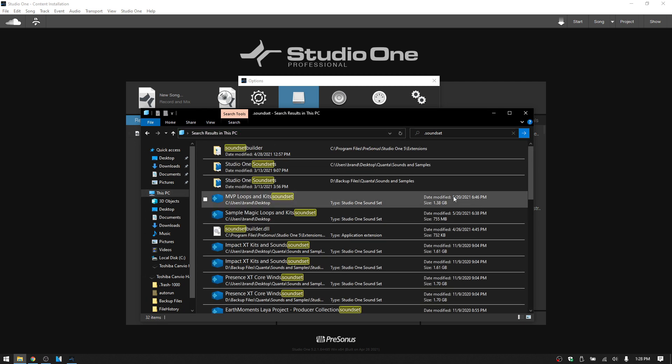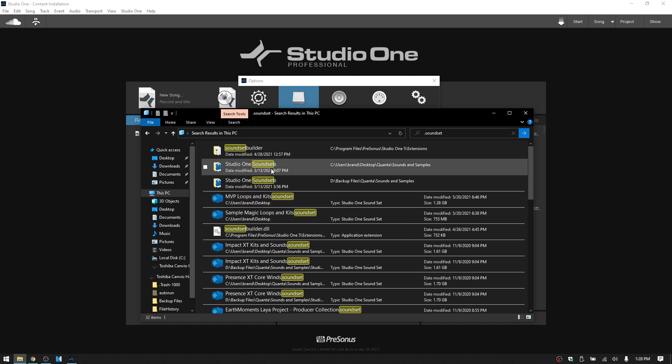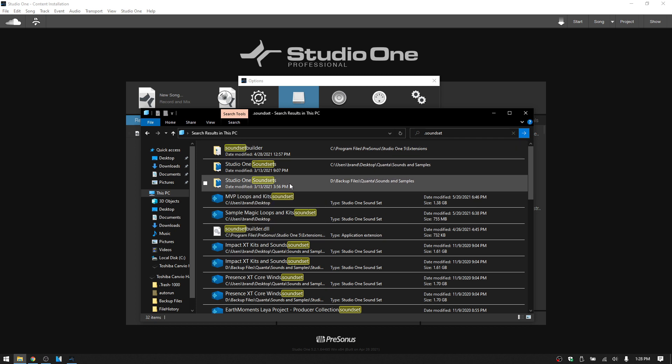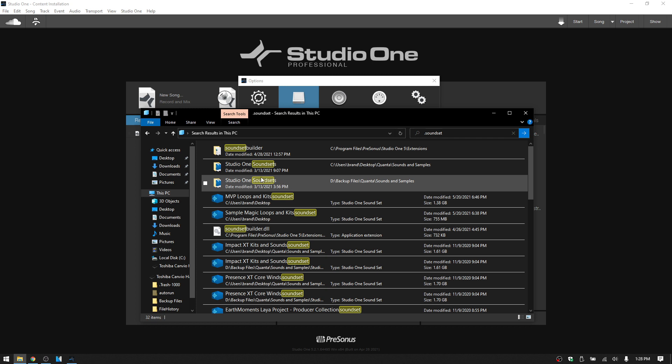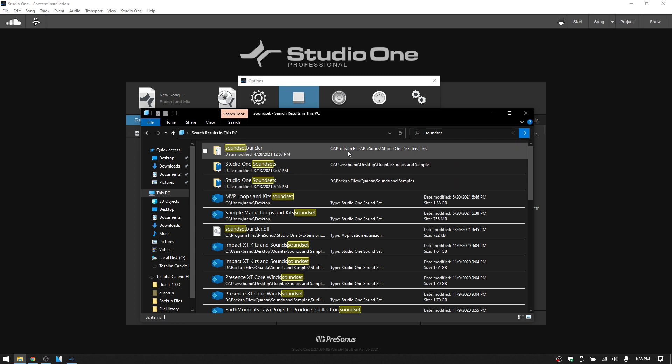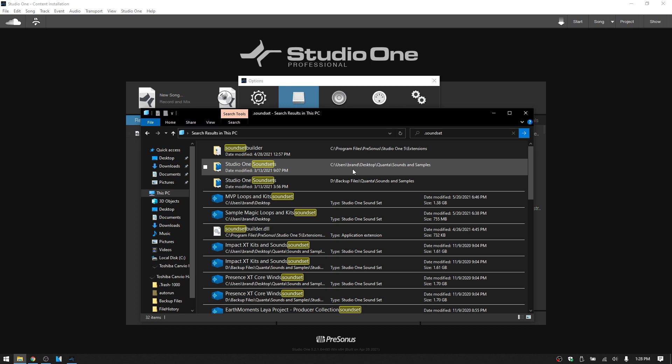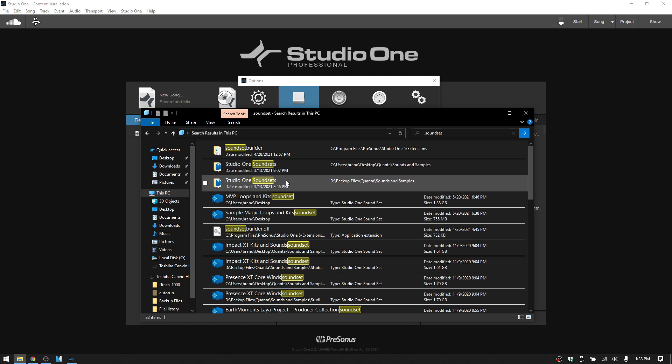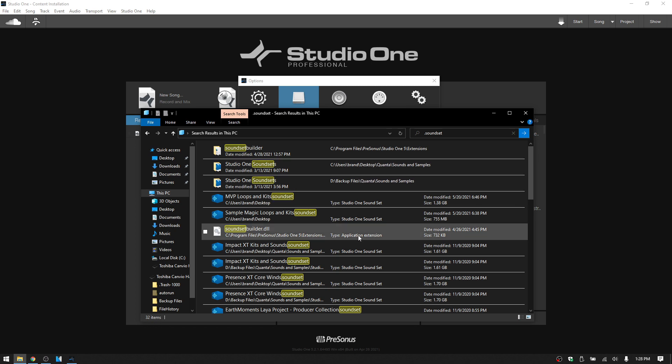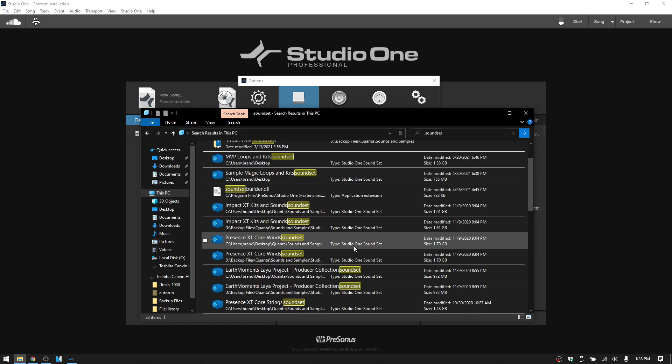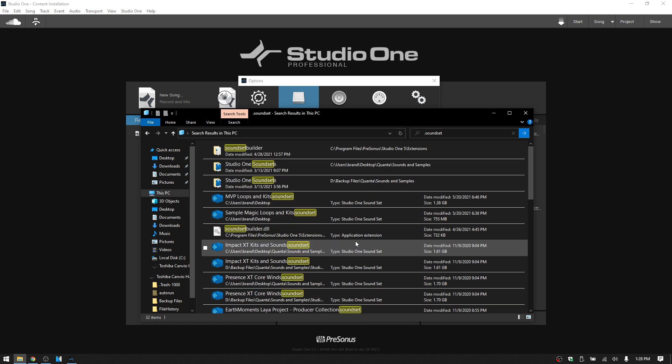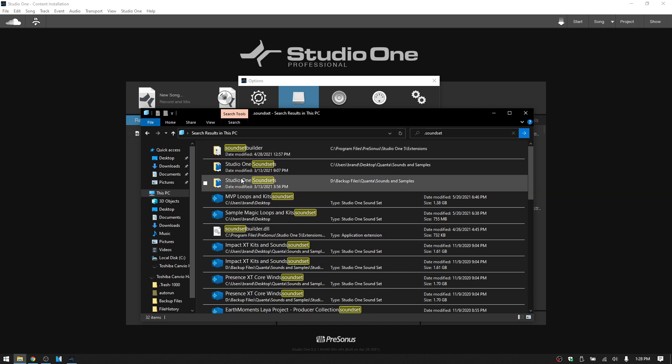And after that search is completed, you'll then be shown a list of locations that contain the .soundset file format, or folders. So here we can see C program files. This is my desktop location where they're all stored.